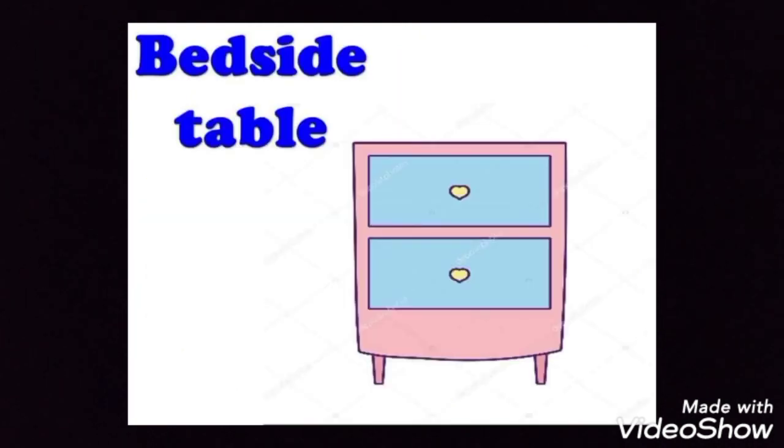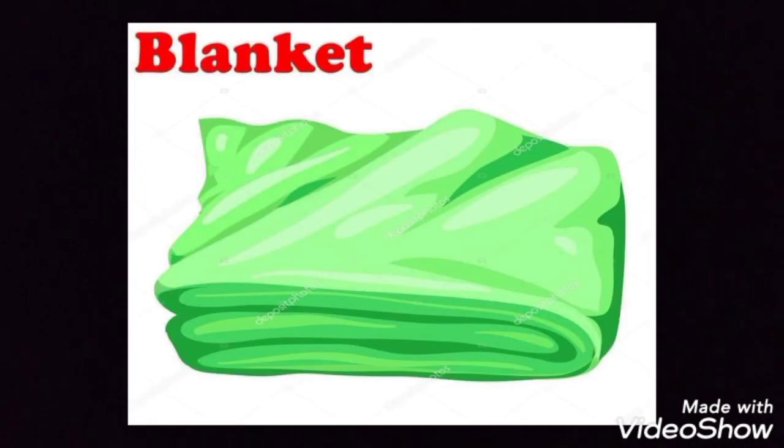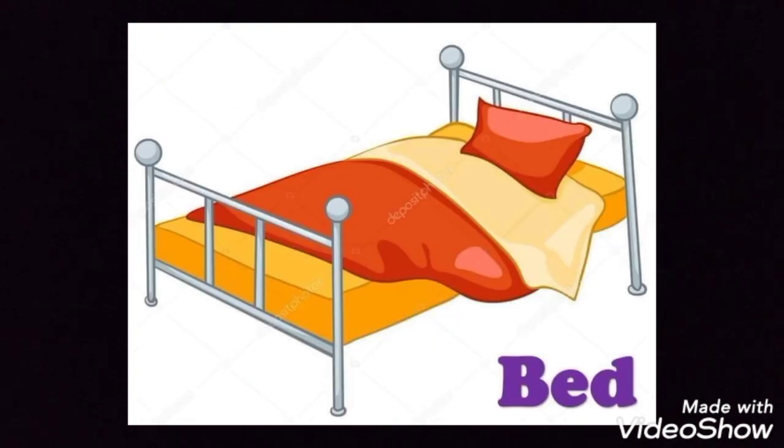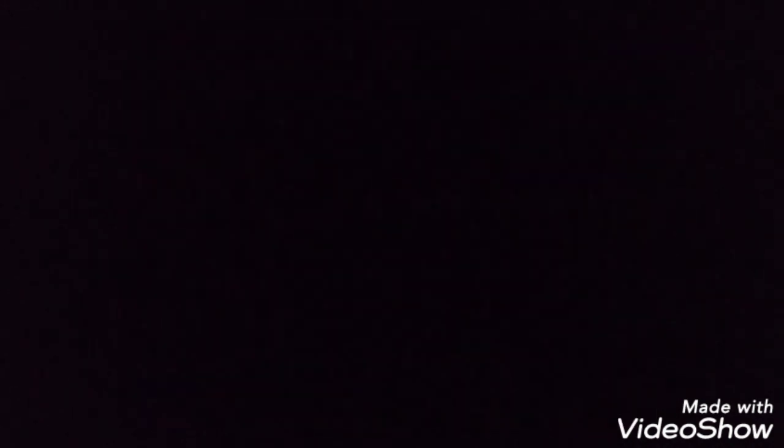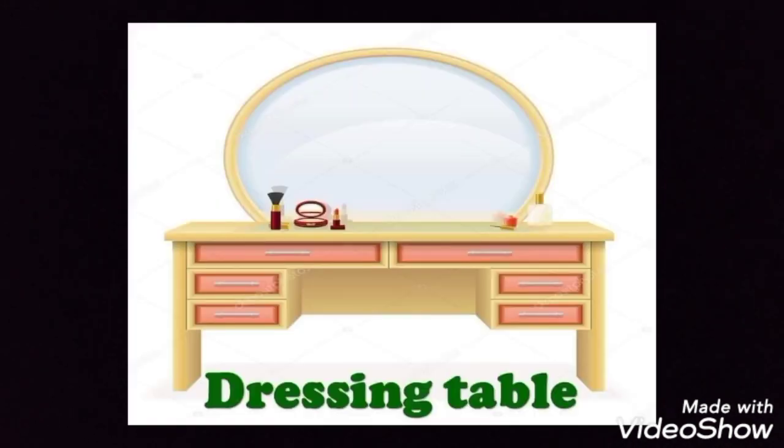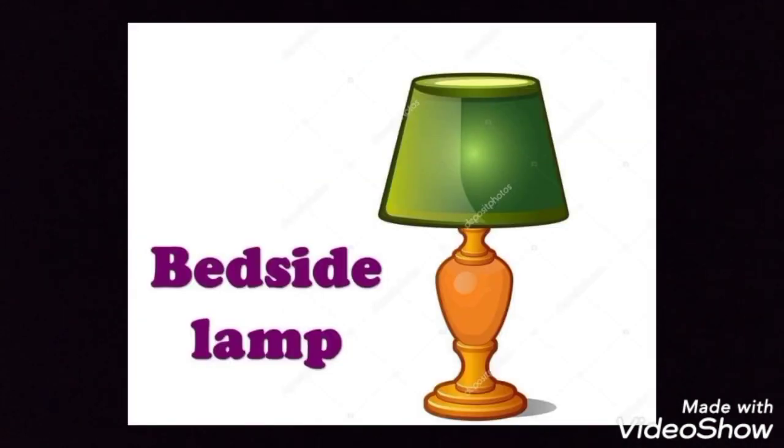In the bedroom we have beside table, blanket, pillow, bed, lamp, wardrobe, dressing table, beside lamp.